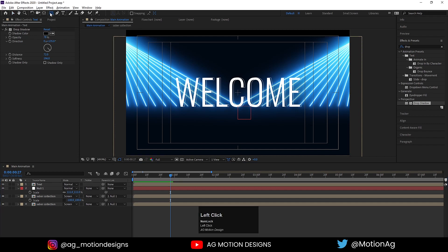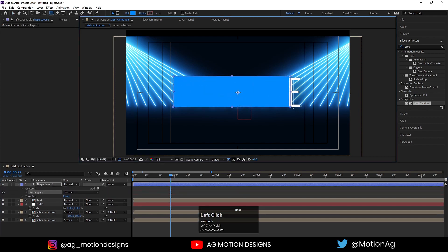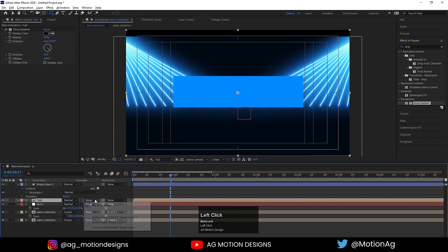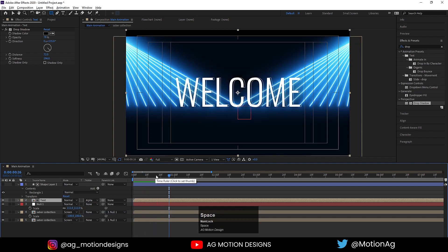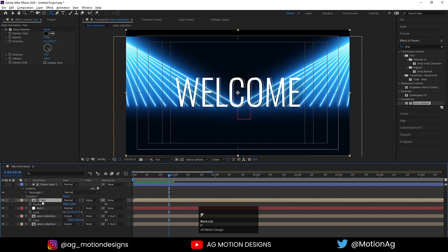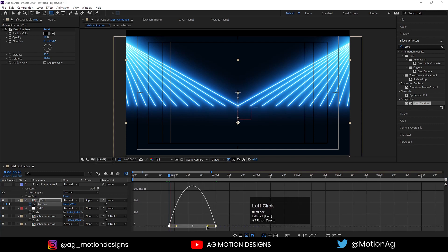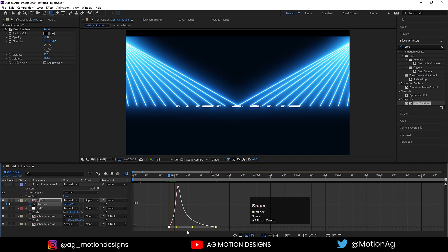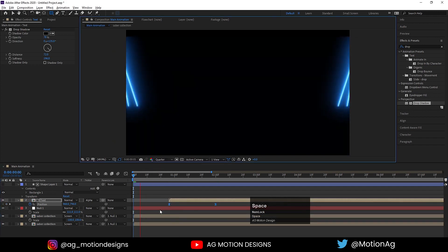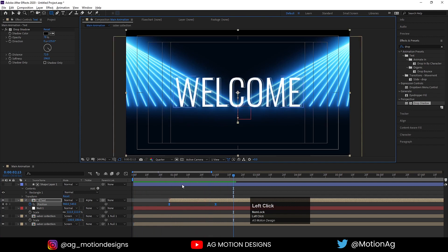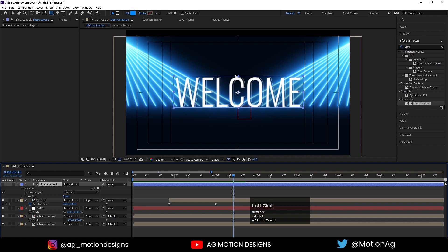If I hit play we will get this kind of thing. Now I'll choose my Rectangle tool and create one shape over here. Select this text, in blending mode I choose Alpha Matte. At this point I want this text to be animated, so I'll drag it up to here and create one keyframe on position. At 2 seconds, again create one keyframe on position and initially drag it up to here. Select those keyframes, hit F9, go to the Graph Editor, select this graph by holding Shift and drag it over here. If I hit play we'll get this kind of animation.